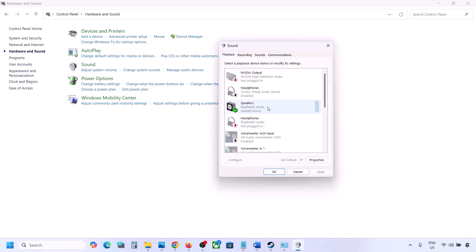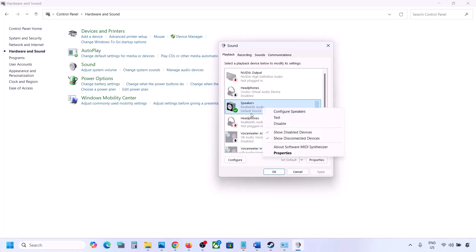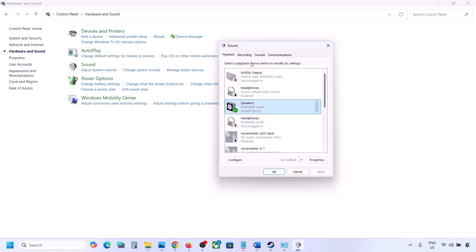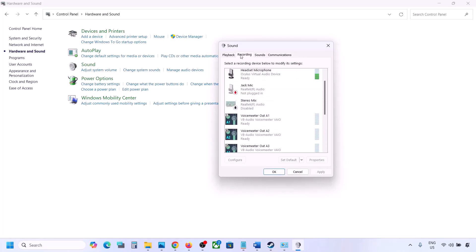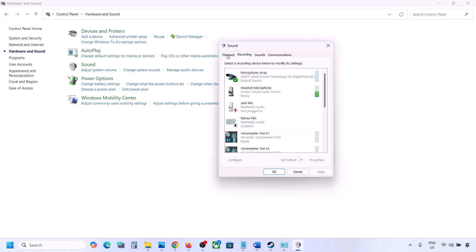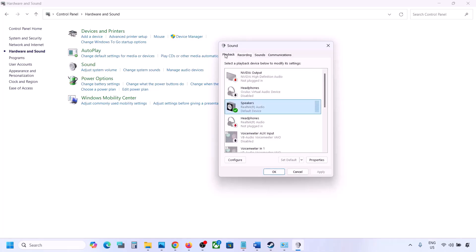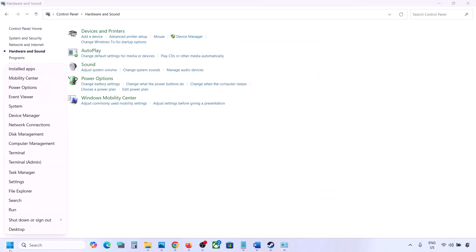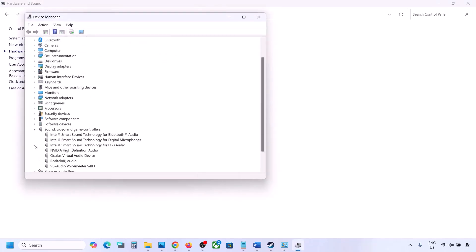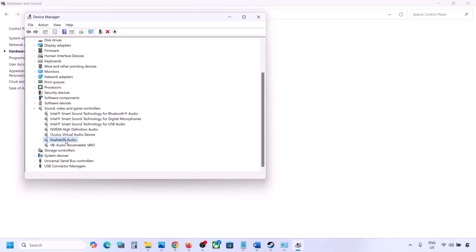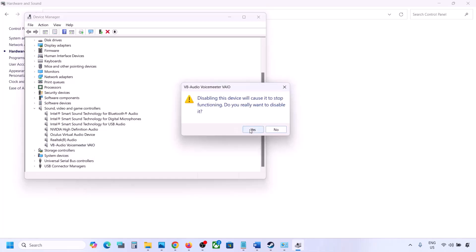Make sure your audio device is set to default — right-click and select 'Set as Default' if needed. Do the same in the Recording tab: disable any unused devices and make sure only the device you are using has a green tick. You can do the same in Device Manager — right-click the Start menu, go to Device Manager, expand Sound, Video and Game Controllers, and disable devices you are not using.